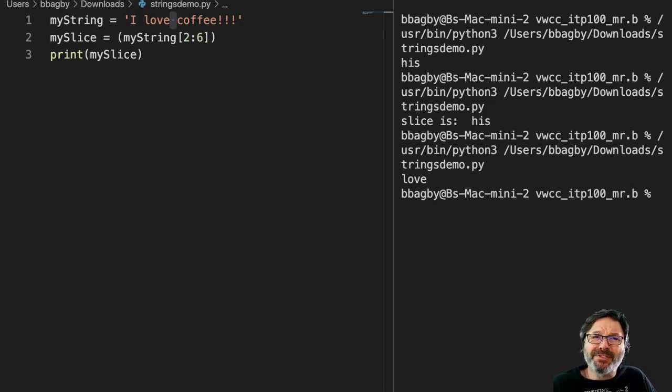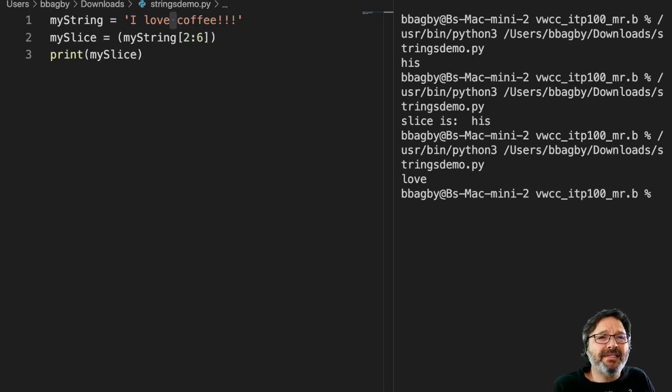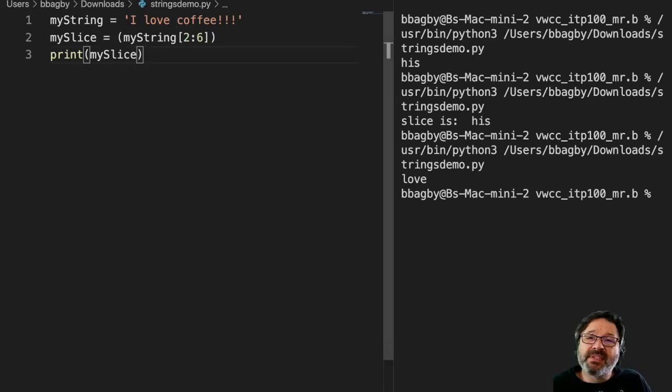All right, so we've got our simple string slices that we've done here, and I've kept the code up. Let's do a bit more with this. Now, there are some simple things I can do.